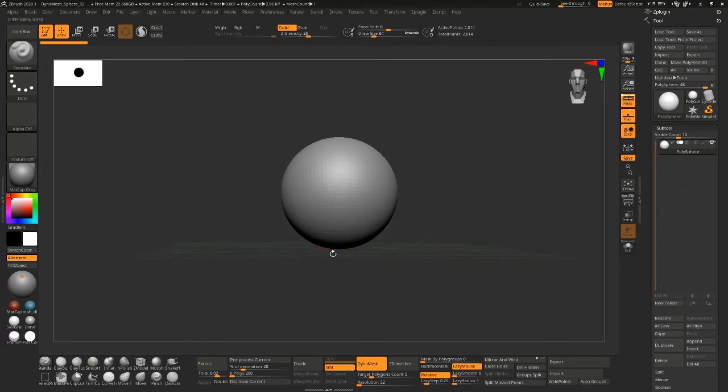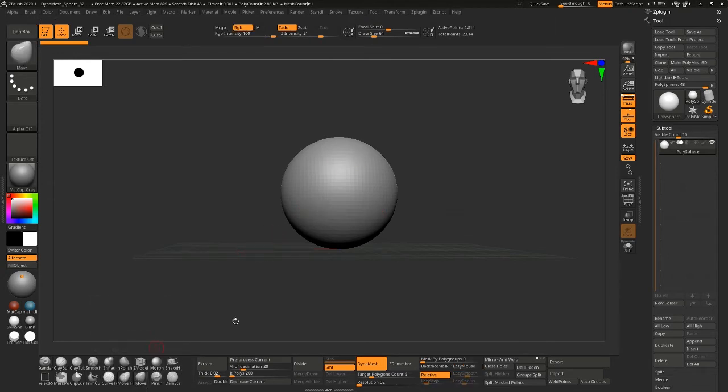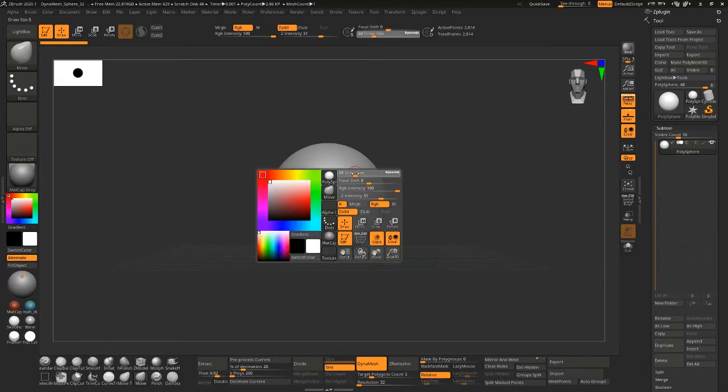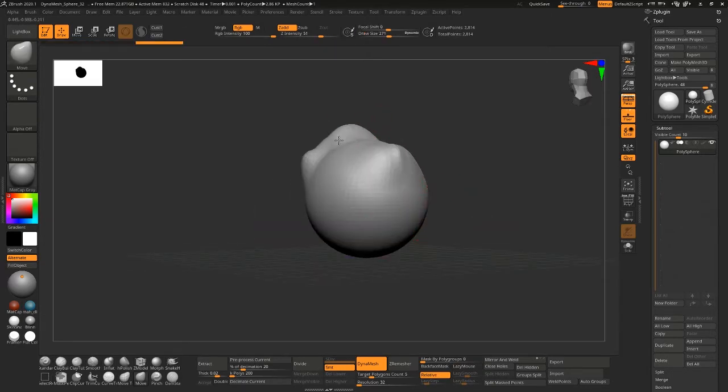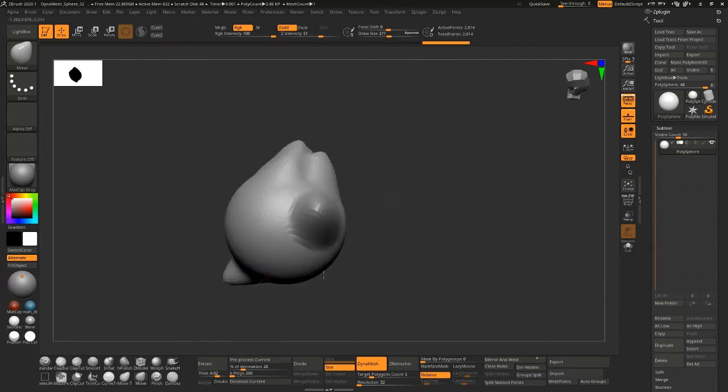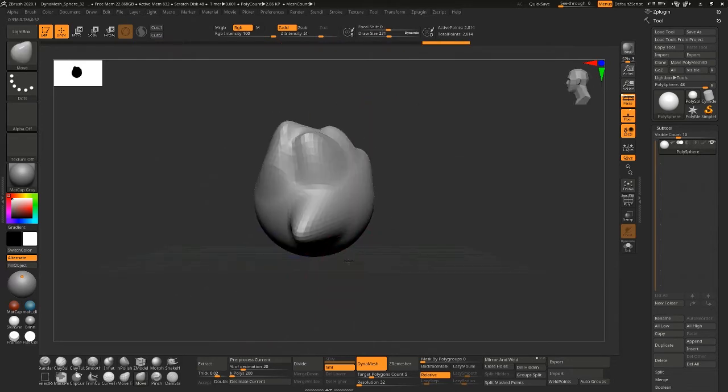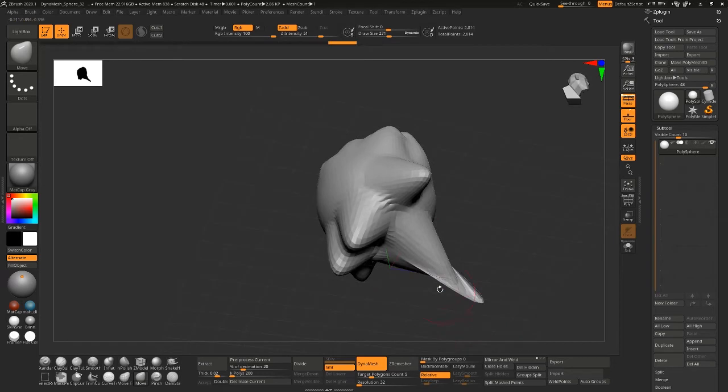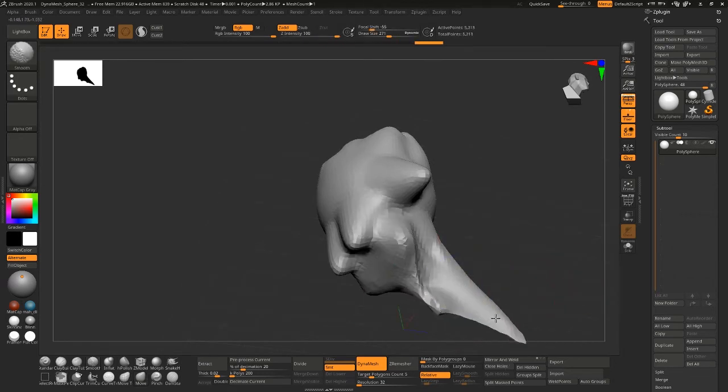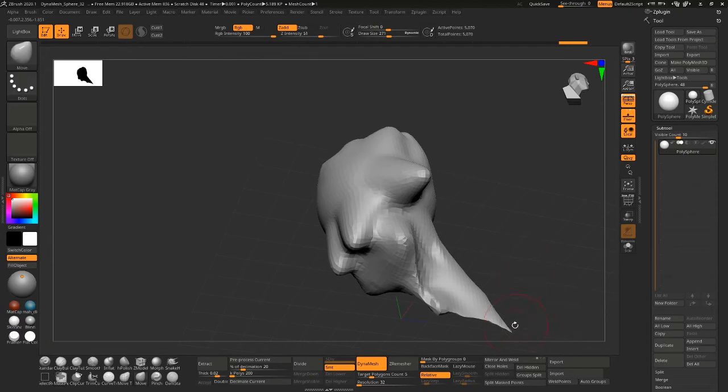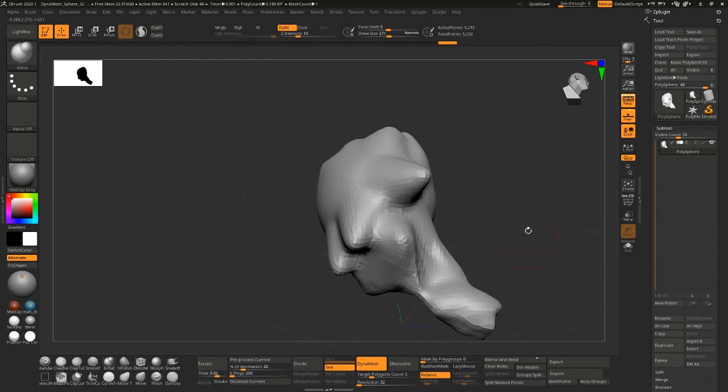So this is just a PolySphere 3D and I'm going to just create a crazy shape and then I'll Dynamesh and then Z Remesh. I'm going to inflate it a little bit.